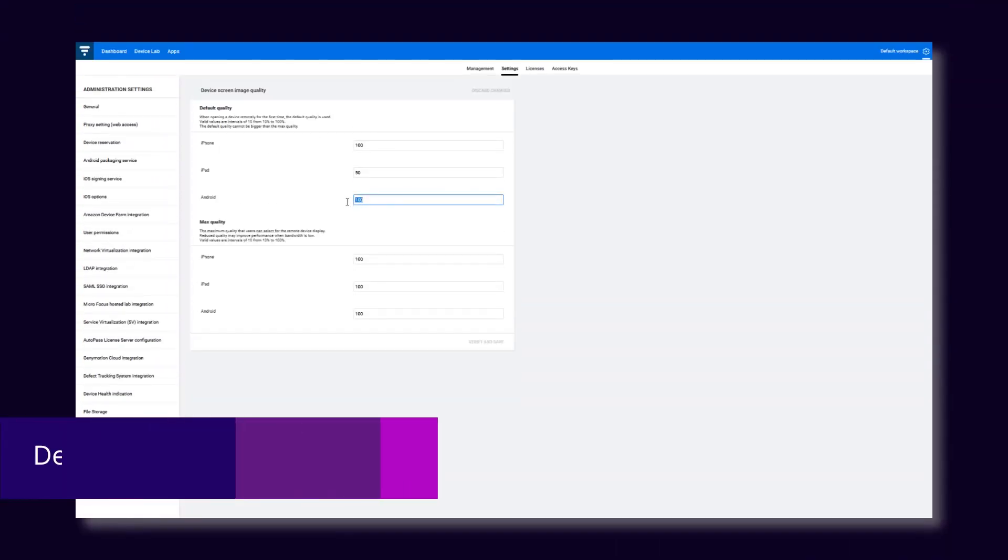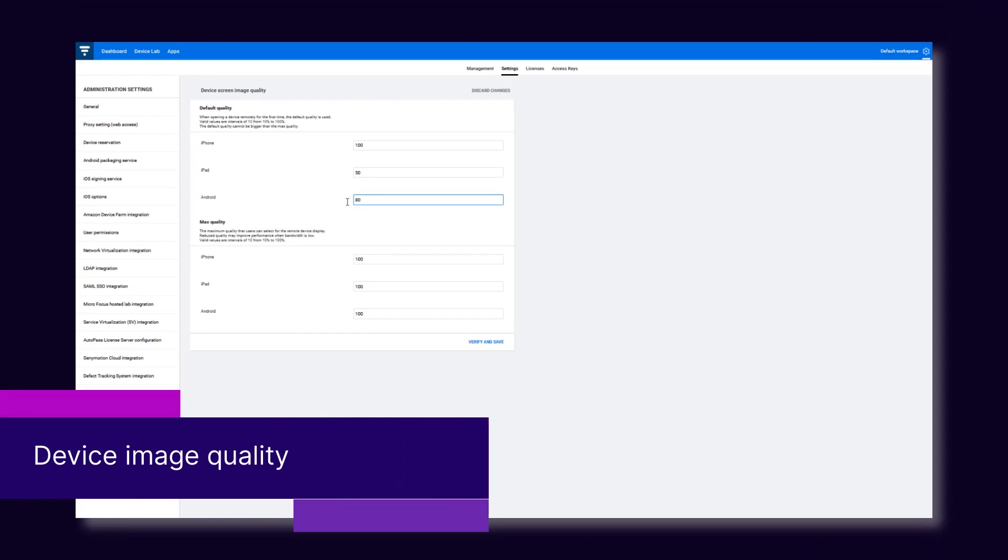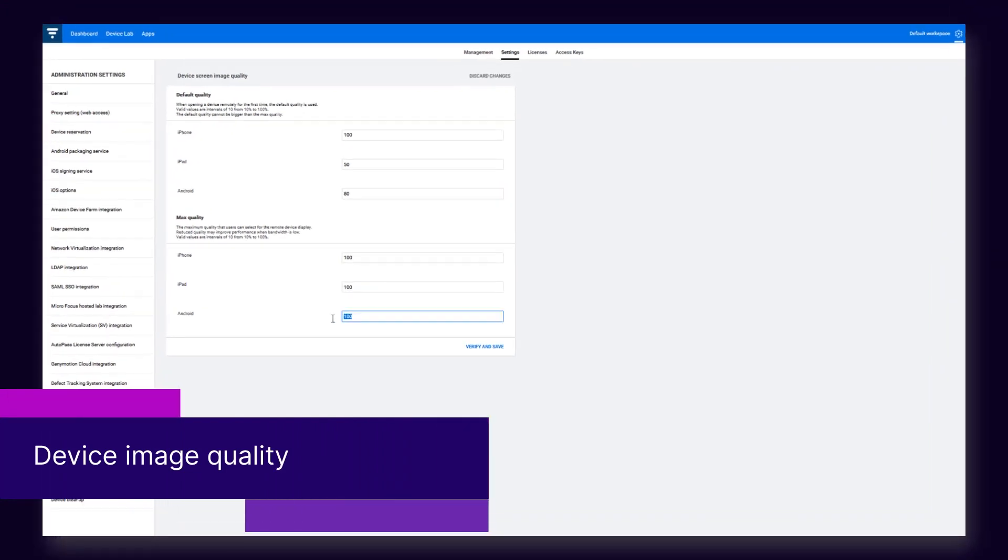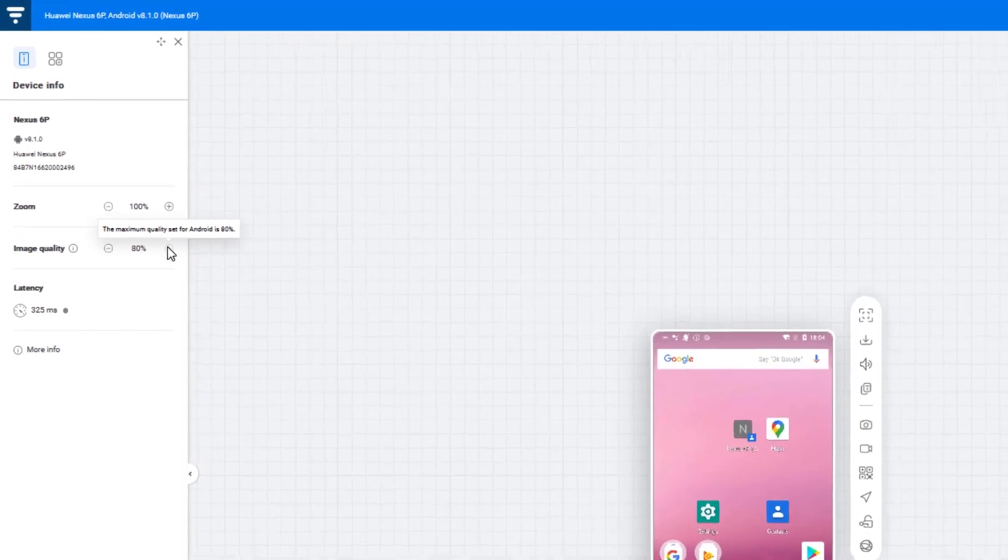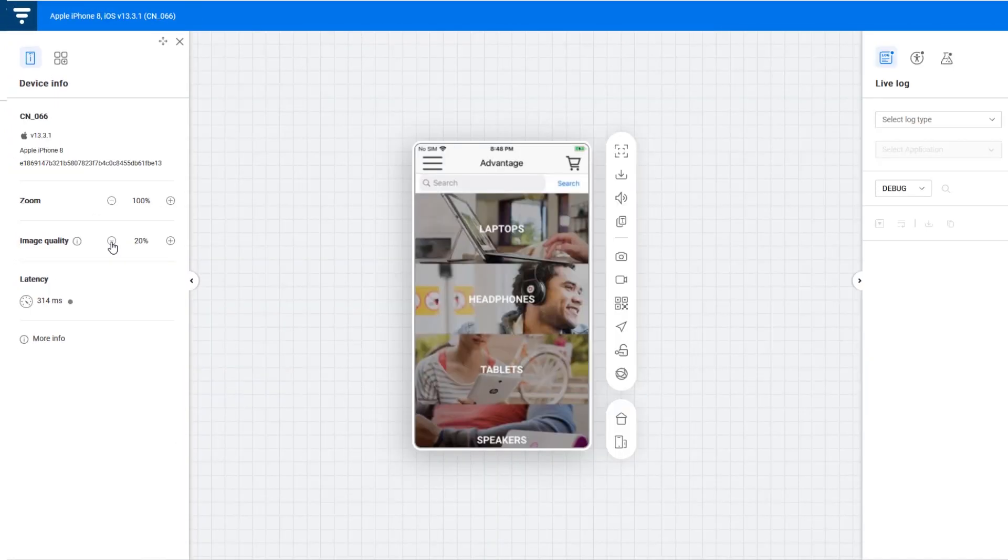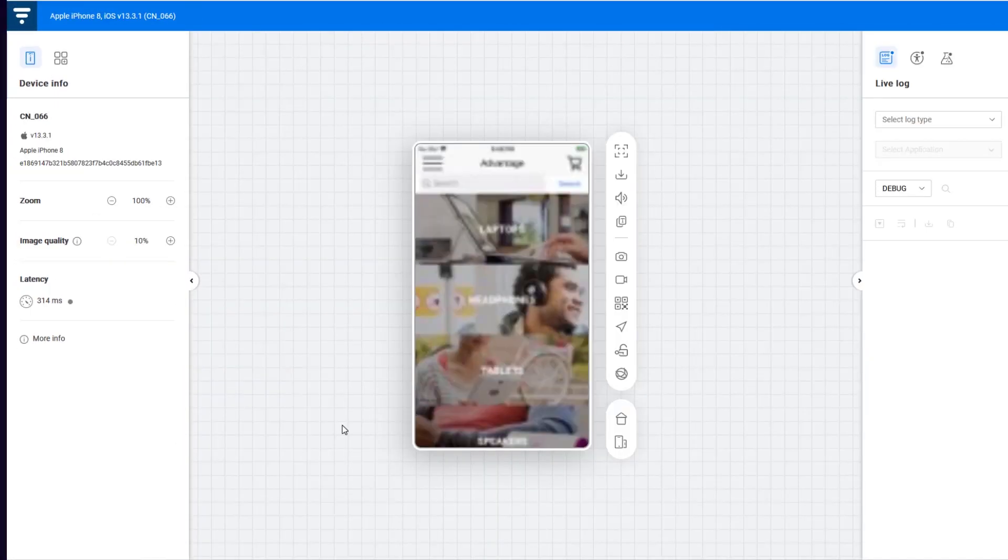When network conditions are bad, administrators can reduce bandwidth utilization and improve performance by reducing the default and maximum image quality of the remote device display.